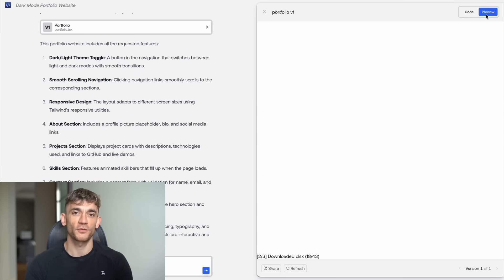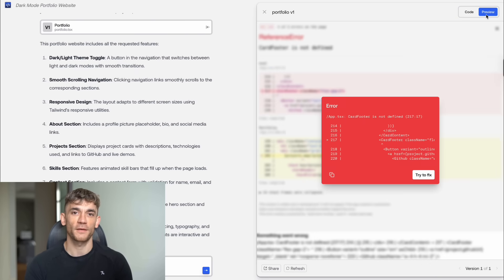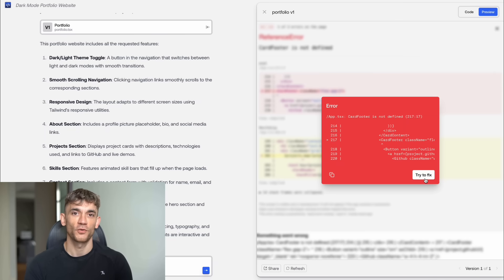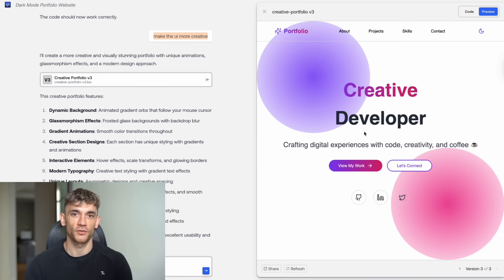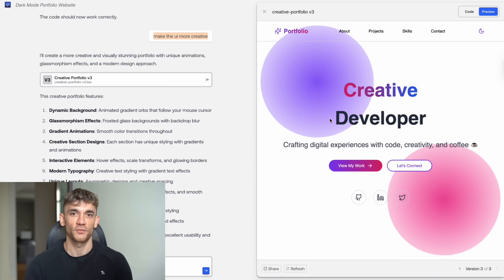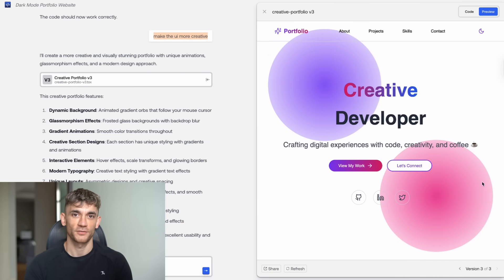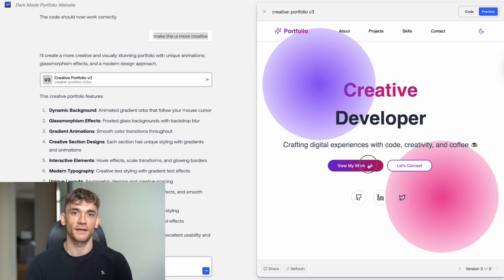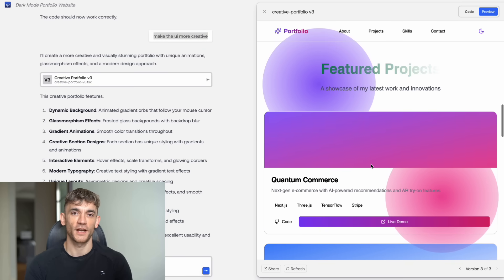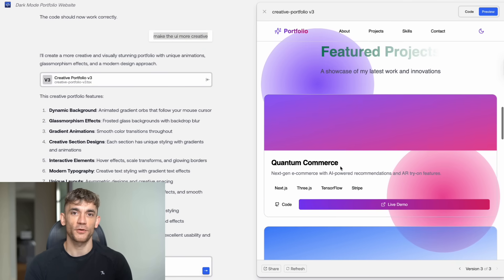At first there was a small error, but here's the cool part. With just one click, Kimi Coder fixed the code automatically. The final result? A beautiful portfolio site with a working dark mode toggle, smooth animations, responsive design, and a contact form that actually validates input.